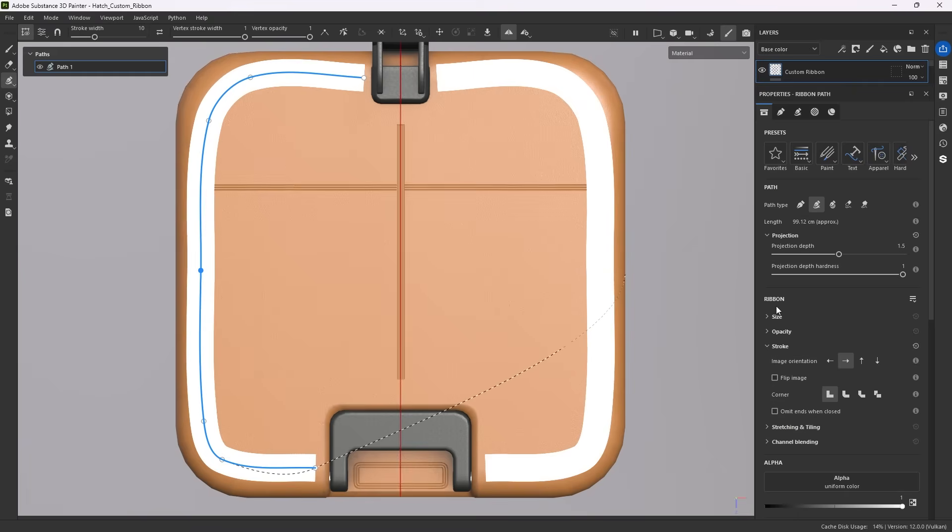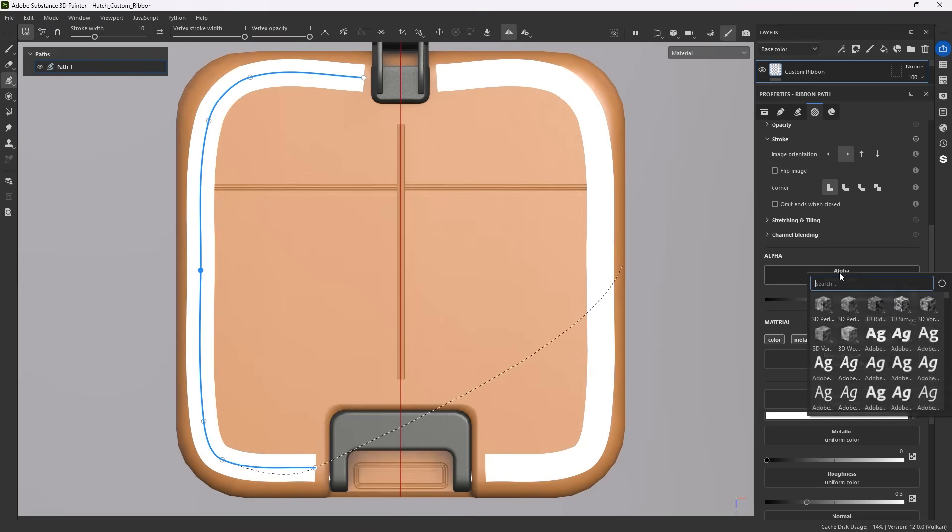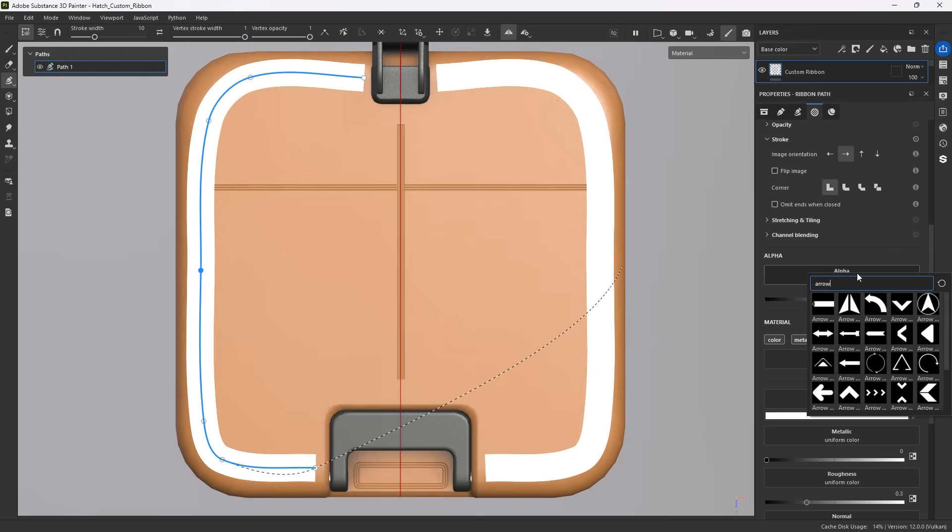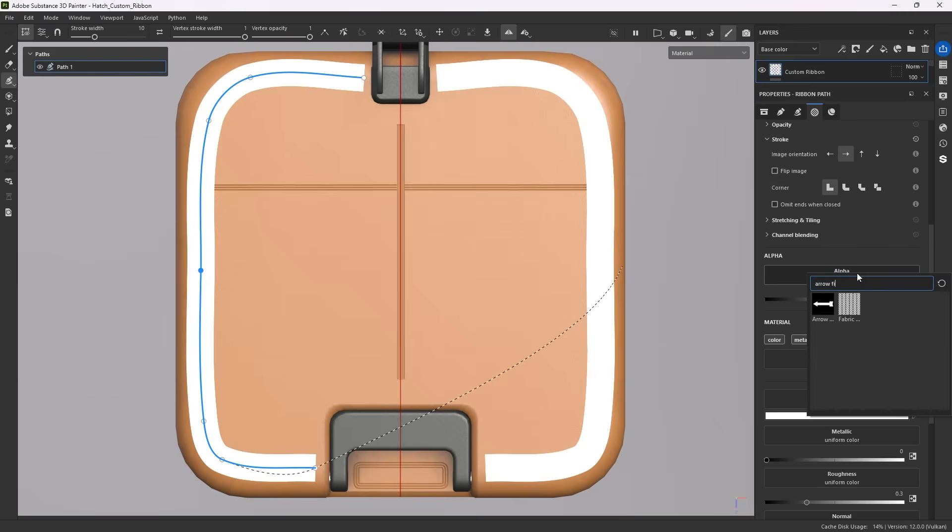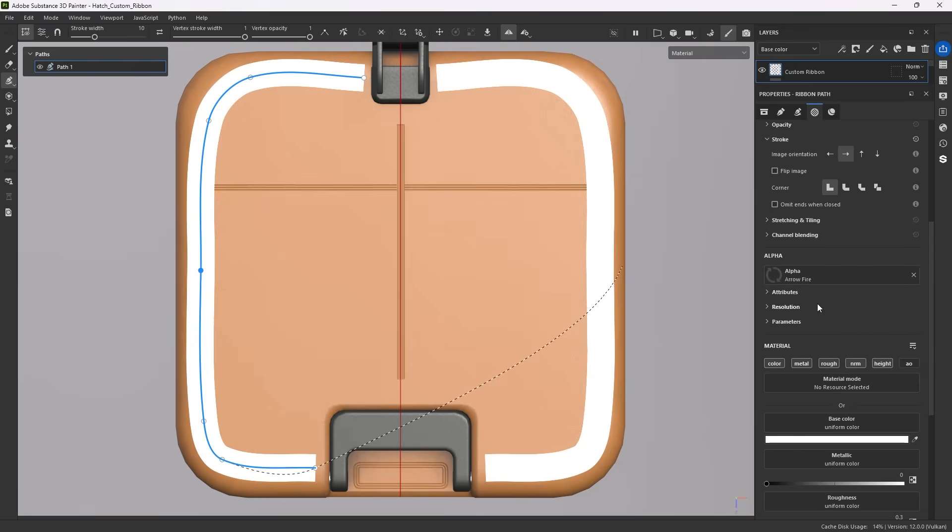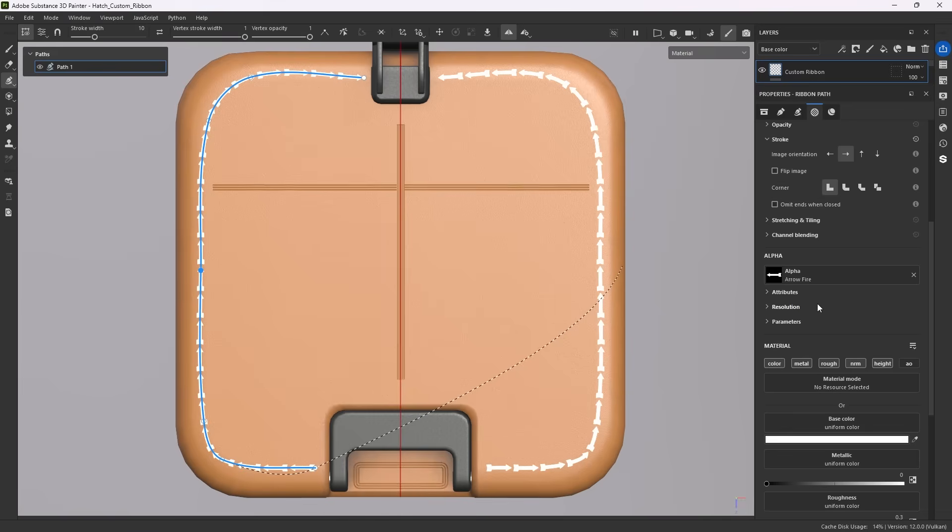Below that is the self-explanatory ribbon width and opacity, before we get to the more unique settings. To use those, let's swap the alpha for something easier to read and understand. We'll use arrow fire.